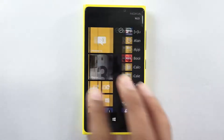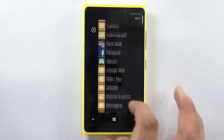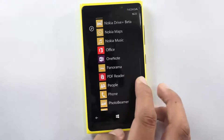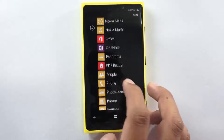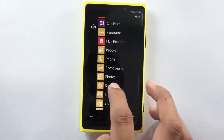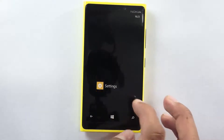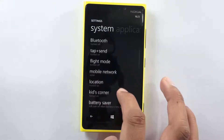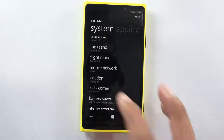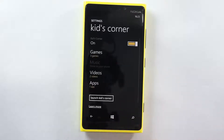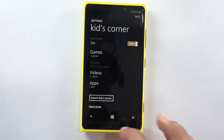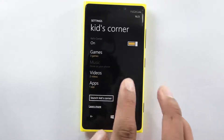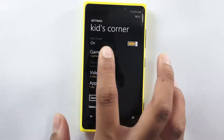In order to set it up you need to go to the settings. Under settings there is an option which says Kids Corner — enable the same and then you would be given a list of different options like this.